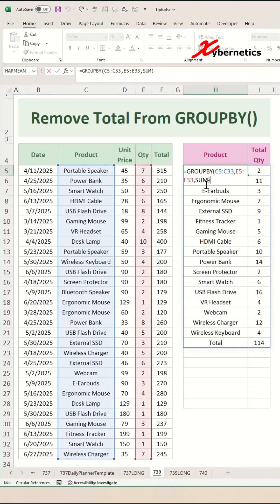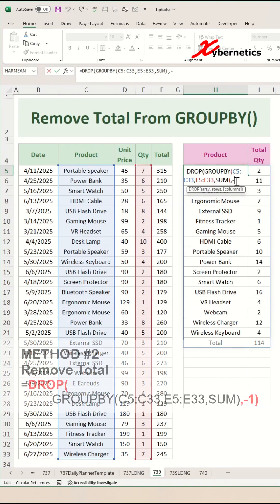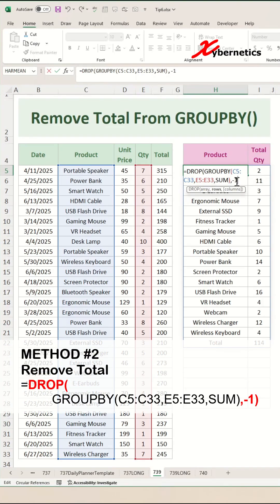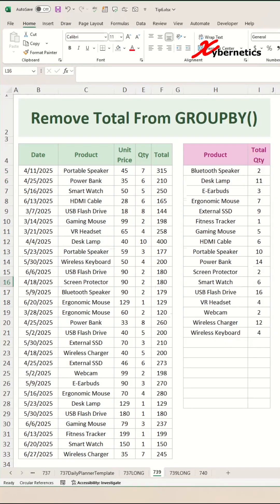For method number two, if you cannot edit the GROUP BY function for some reason, what you can do is encapsulate the GROUP BY function with a DROP function, leaving the GROUP BY as the first argument. The second argument, you simply say minus one to remove the last row, close parentheses, and hit Enter — and the total at the bottom disappears.